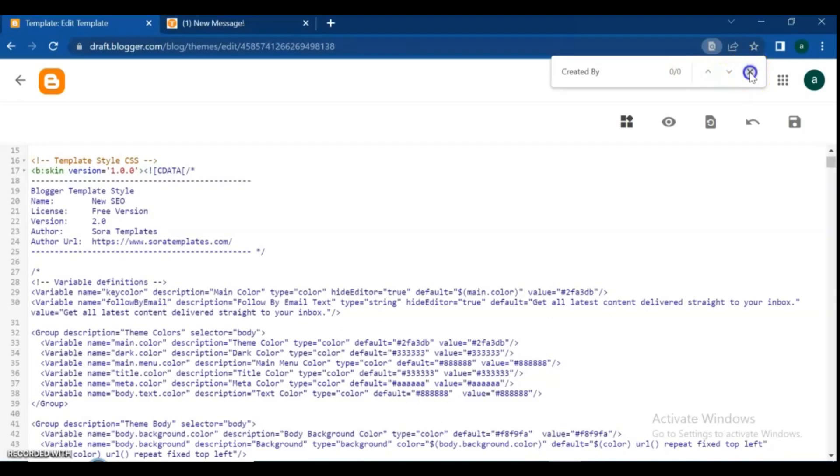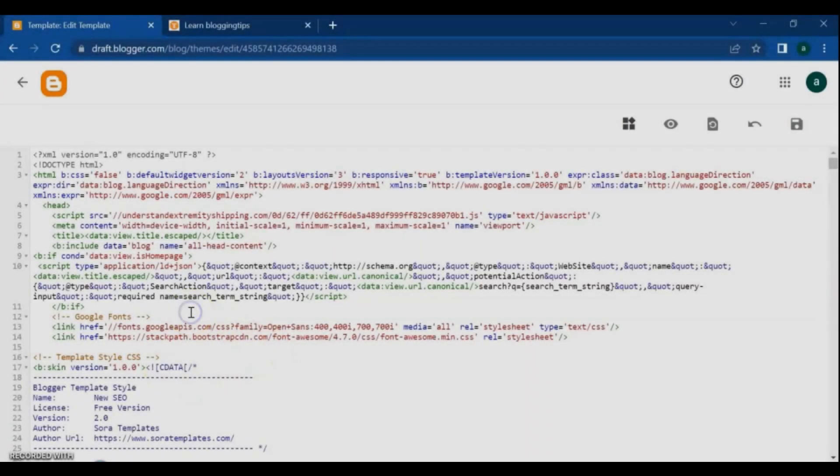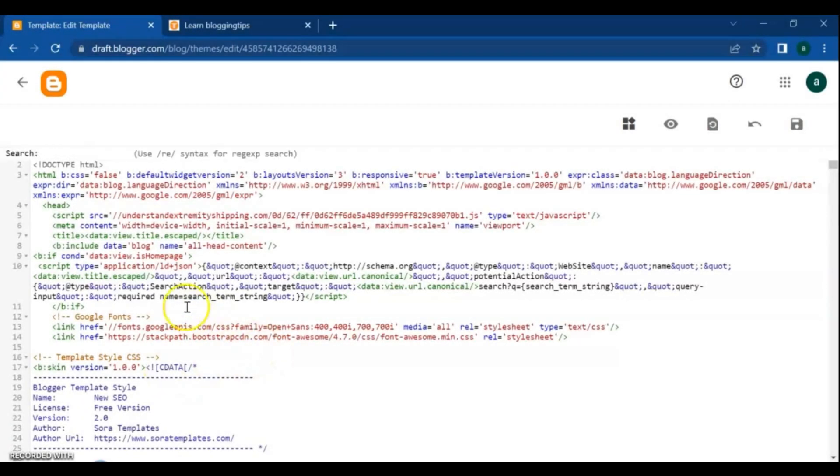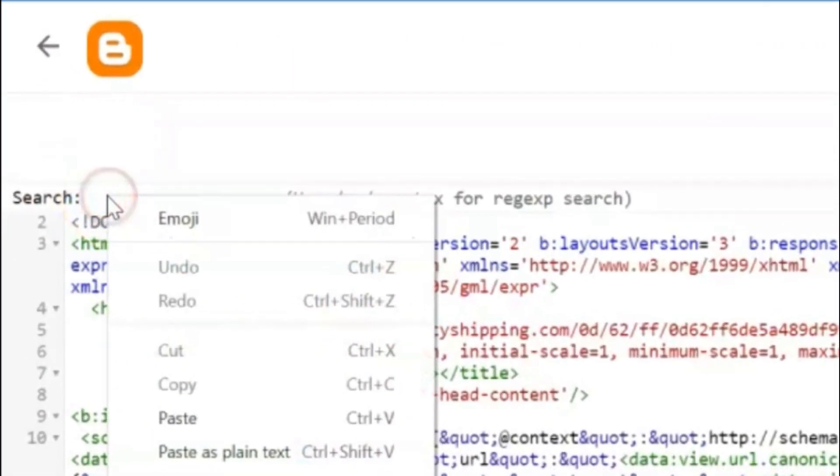For solving that, restart your laptop and try it again. Once again press Ctrl plus F and paste the text and do enter.